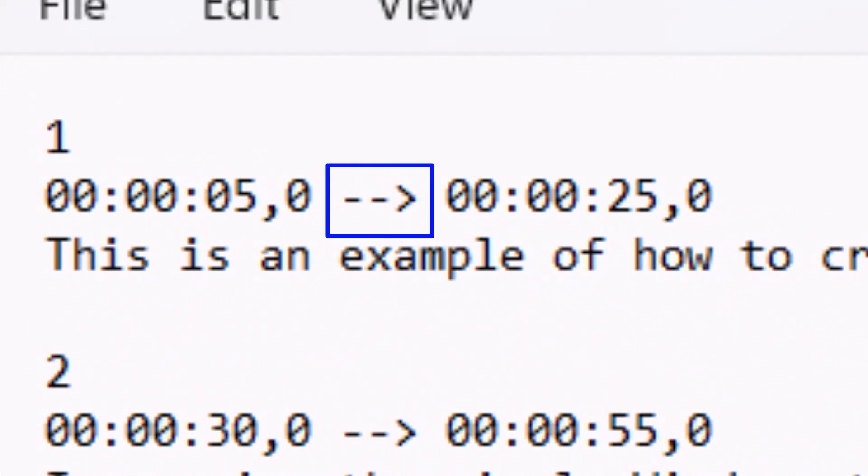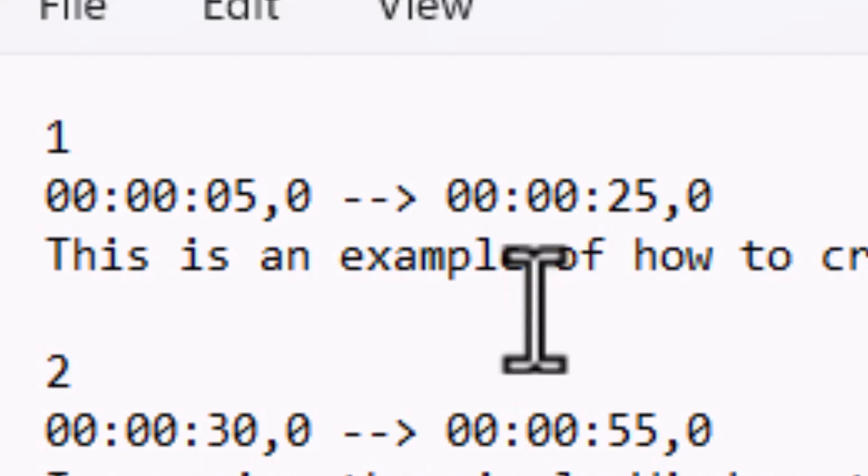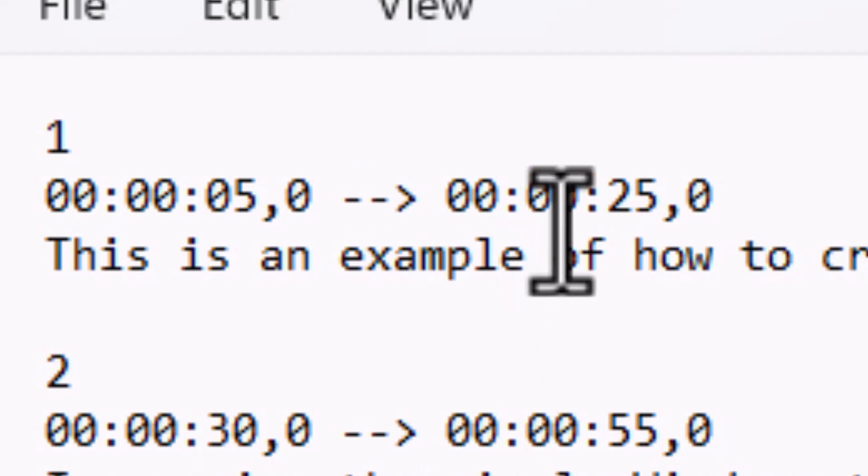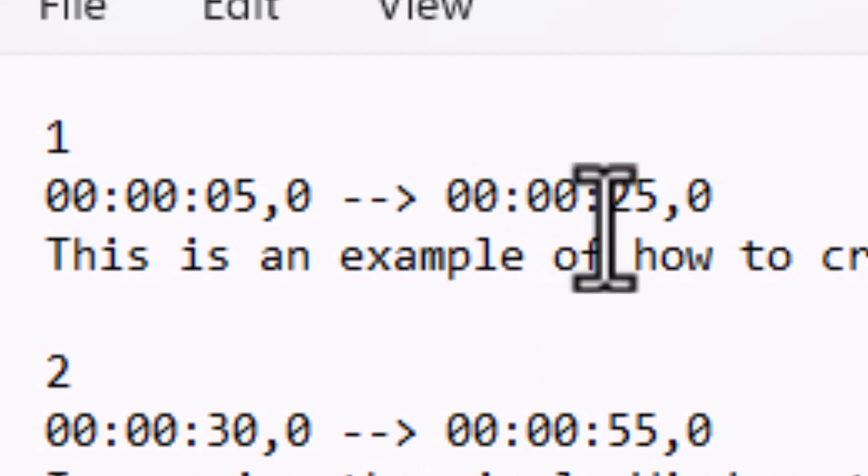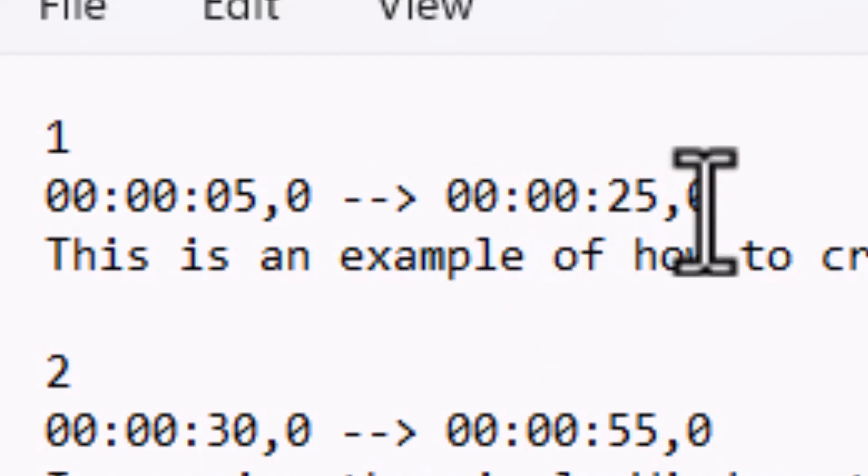And then you have a dash, dash, and then a greater than sign. And then you have the ending code time, hours, minutes, seconds, and milliseconds. So this is what you're going to use.